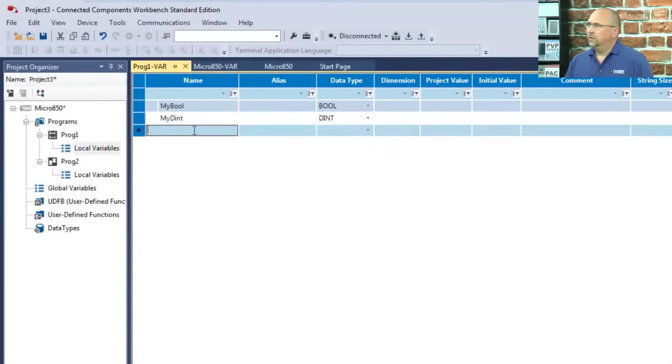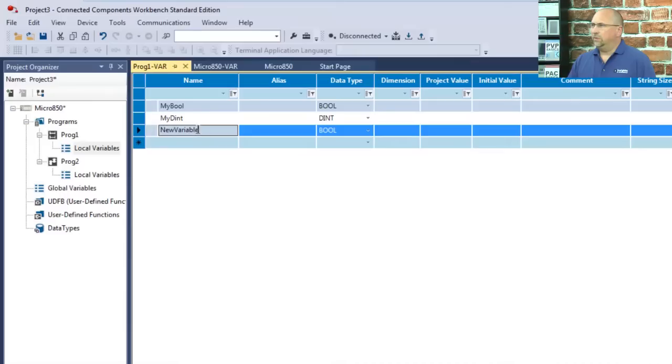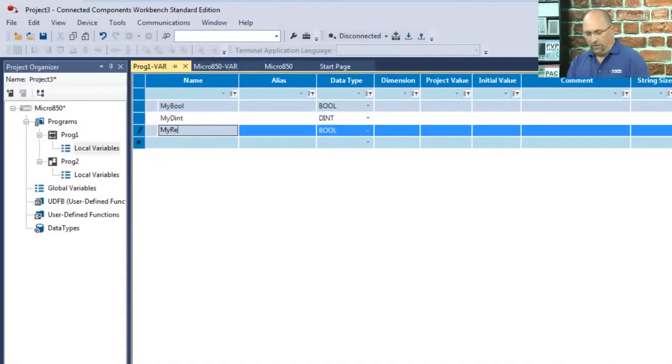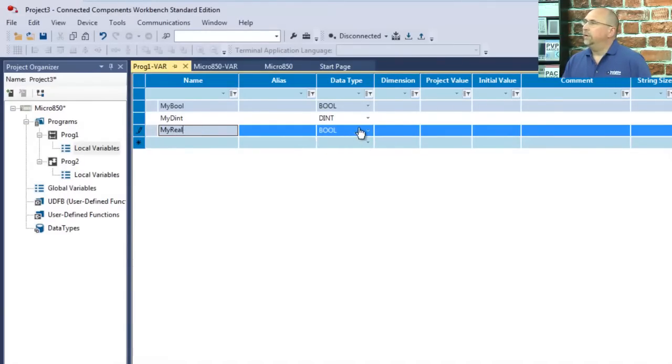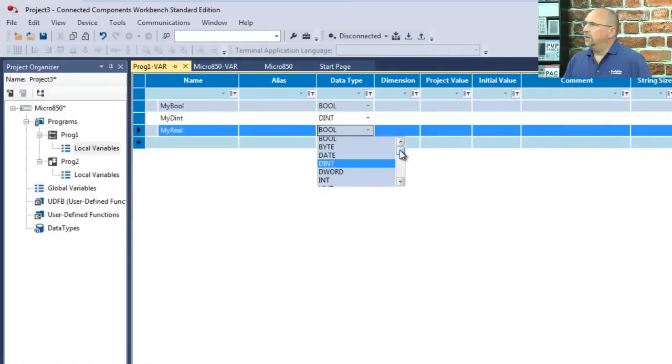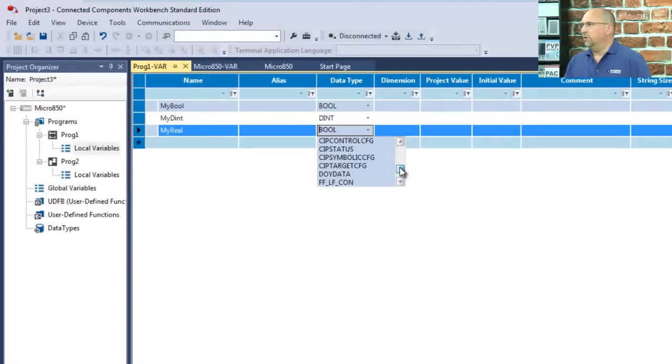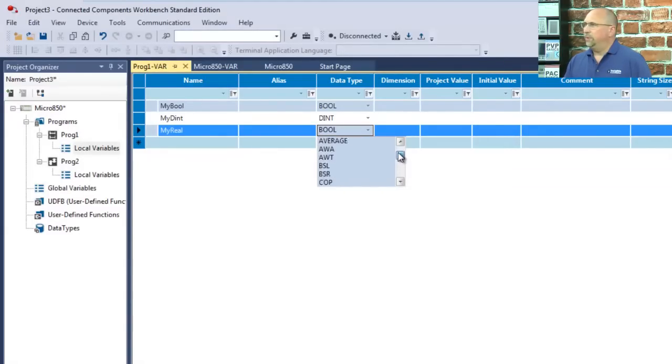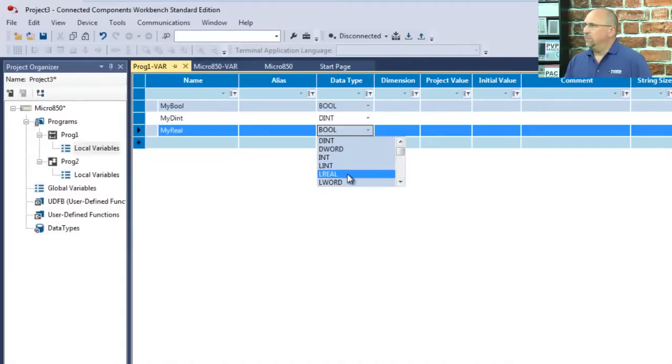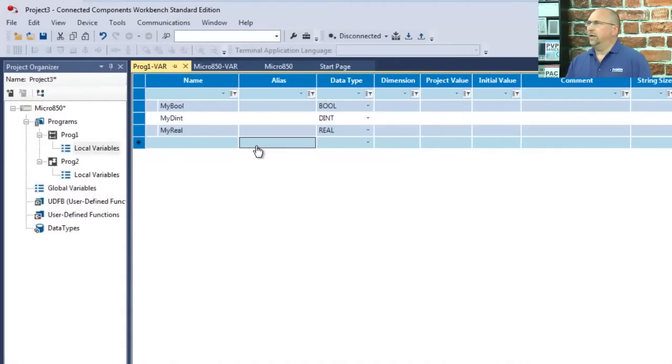And finally, we'll create one. Got to right-click here, insert record. And we will call one called myReal. And we'll make it a type of Real. And you can see how many data types there are. There's all kinds. A lot of them are for specific instructions. But you've got all your basic ones up here at the top. So we want a Real. Excellent.